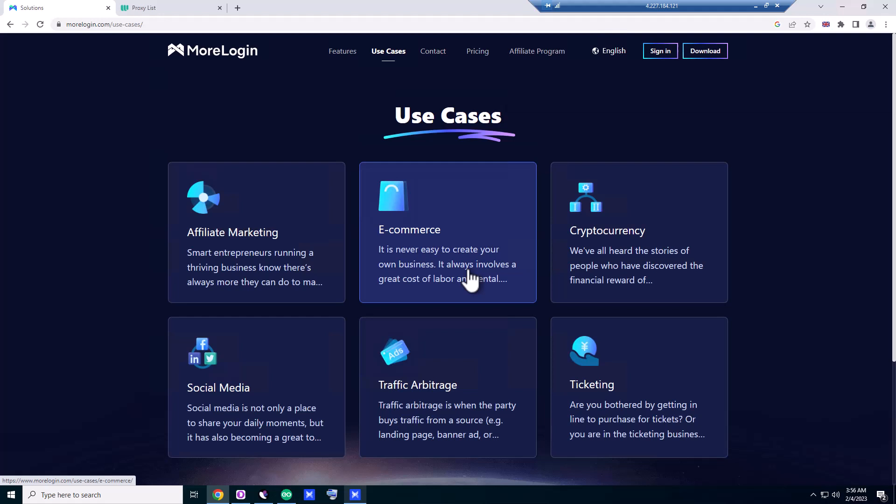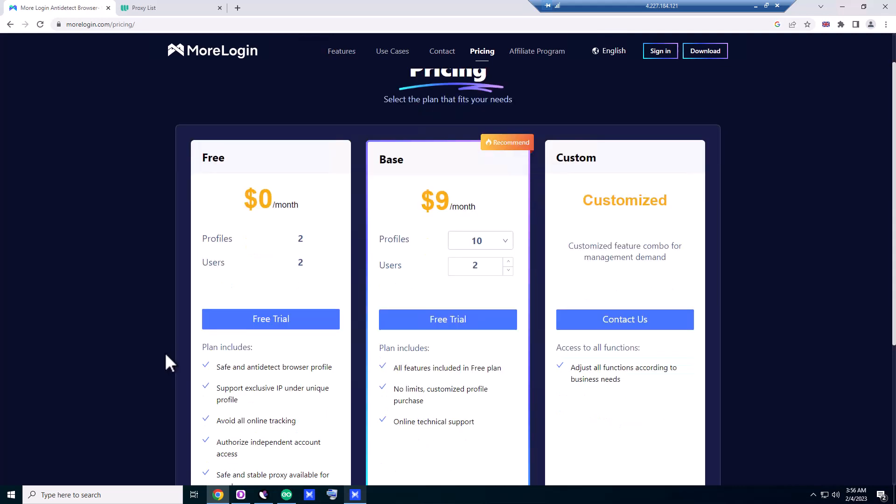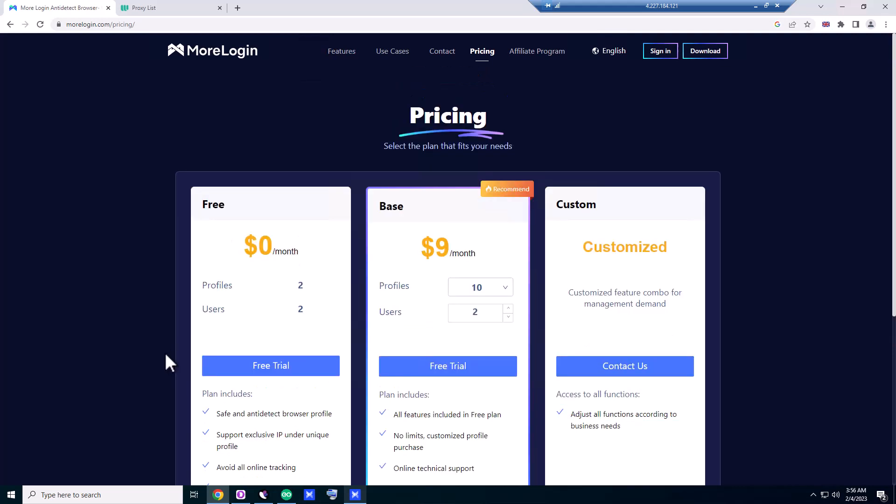You can use it free for two profiles. For beginners—most of my tutorials are for beginners anyway—you can get two profiles for free. And even for the Base plan, you can get 10 profiles for two users.